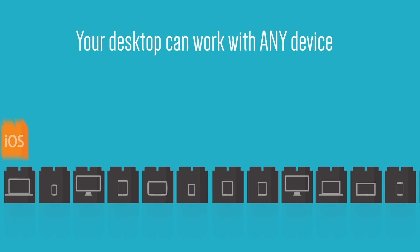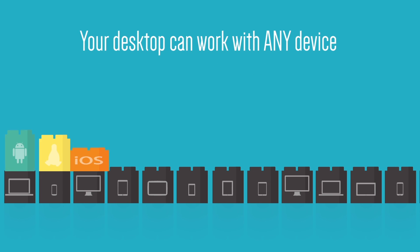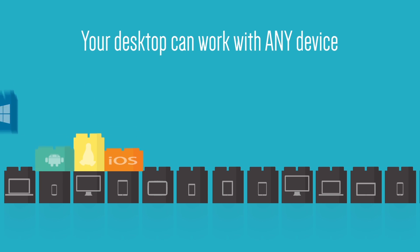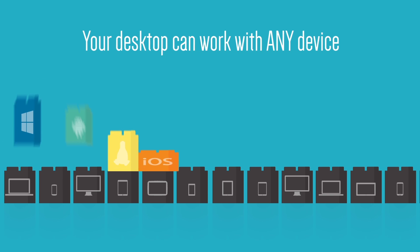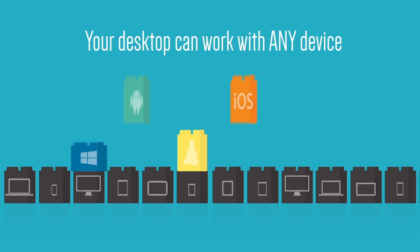And so your desktop can work with any device. Laptop, tablet, PC, or even a phone.